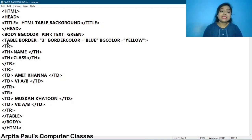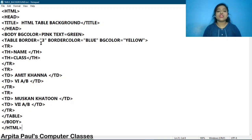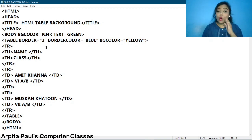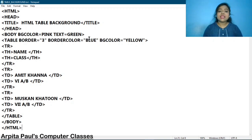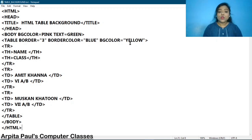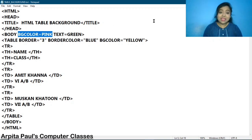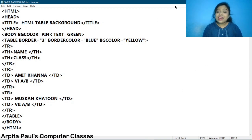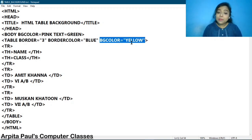Now to start the table tag we will use the table word. I am starting the table tag and along with it I am setting the border by writing table border equals to — within double quotation — the width, and here I have mentioned the width as three. Then to add the border color, separating with a space, we write border color equals to — within double quotation — the border color. Here I have set the border color to blue. Then to add the background color of the table I am writing bgcolor equals to yellow. So this bgcolor for the body means the web page background will be pink, and bgcolor yellow is only for the table, so the table background will be yellow.